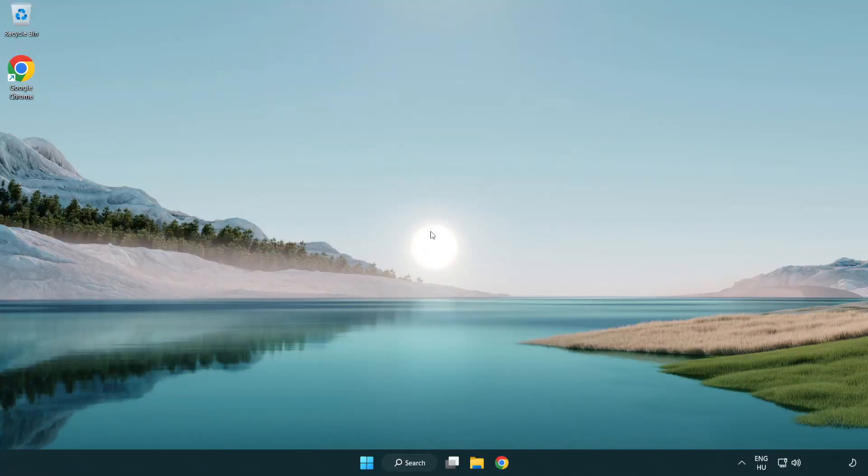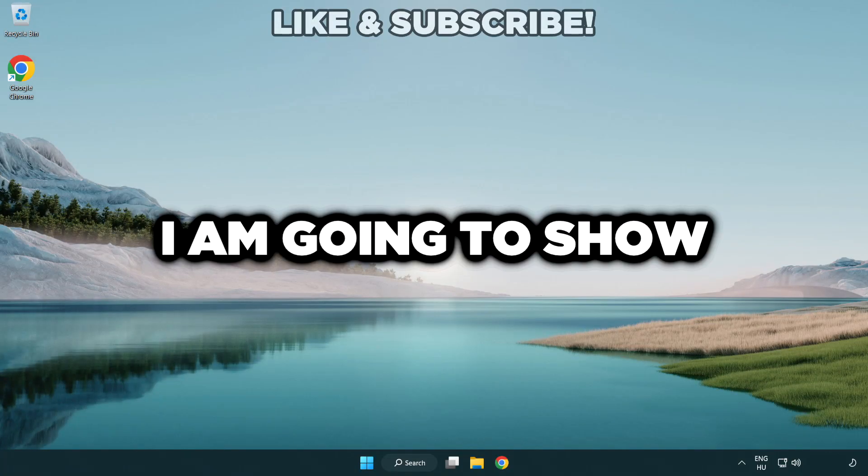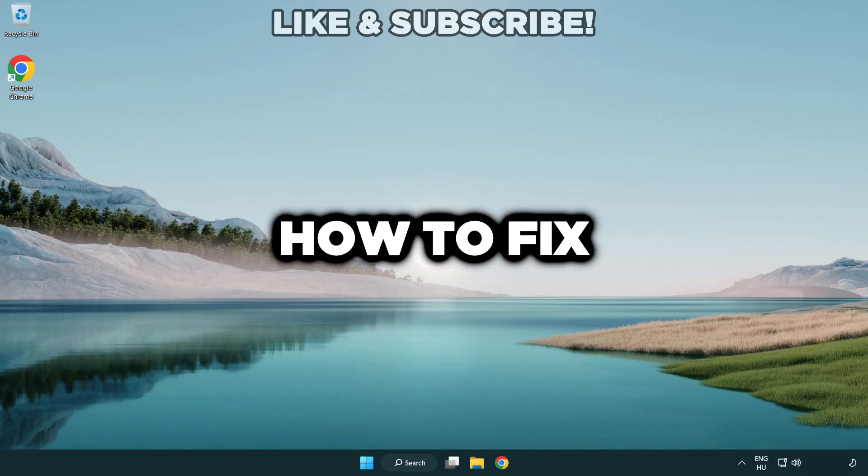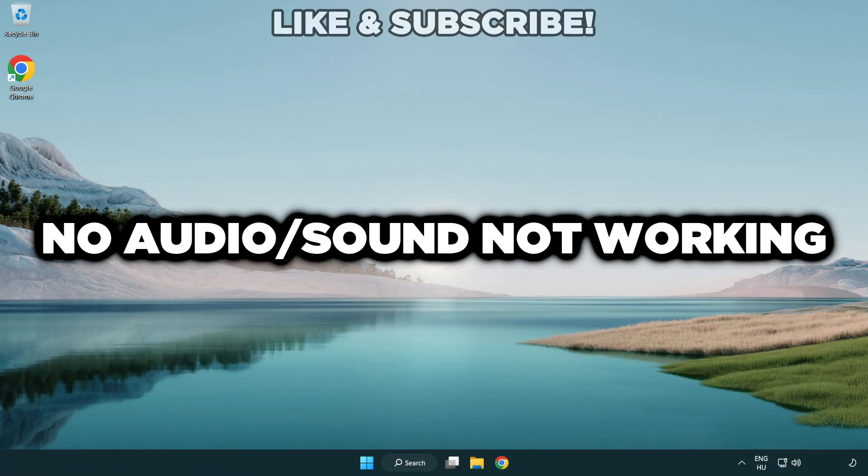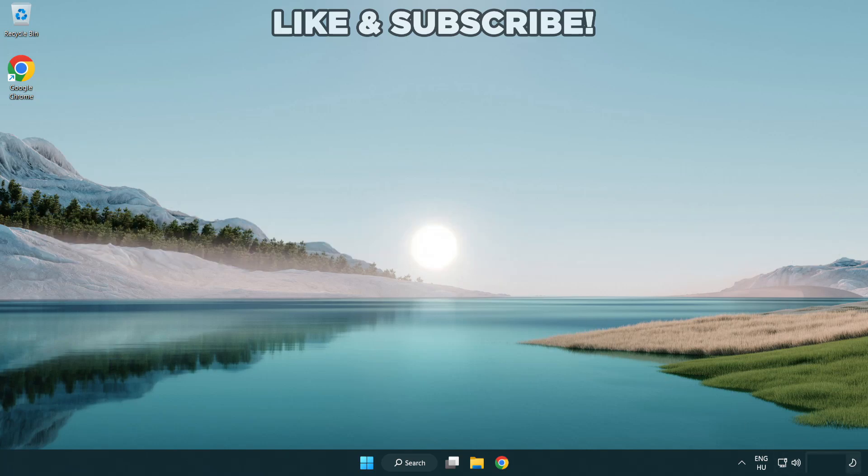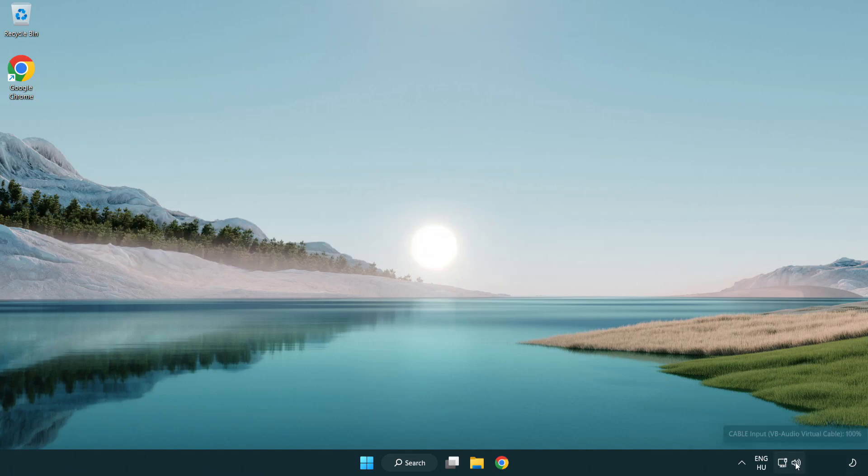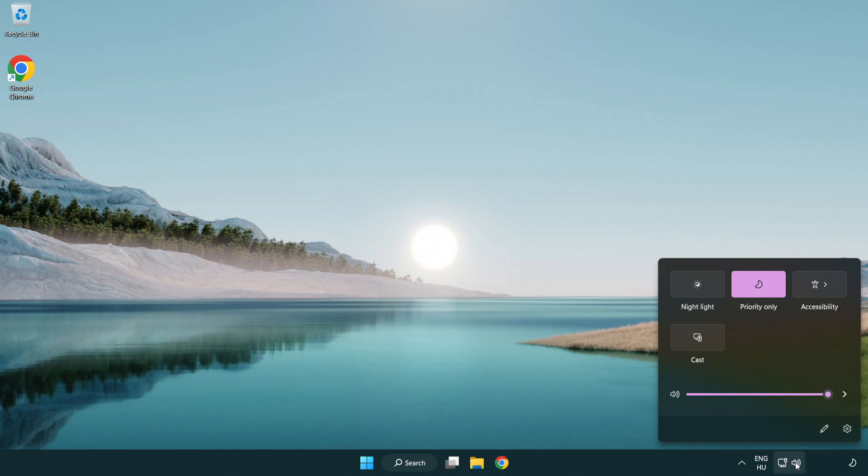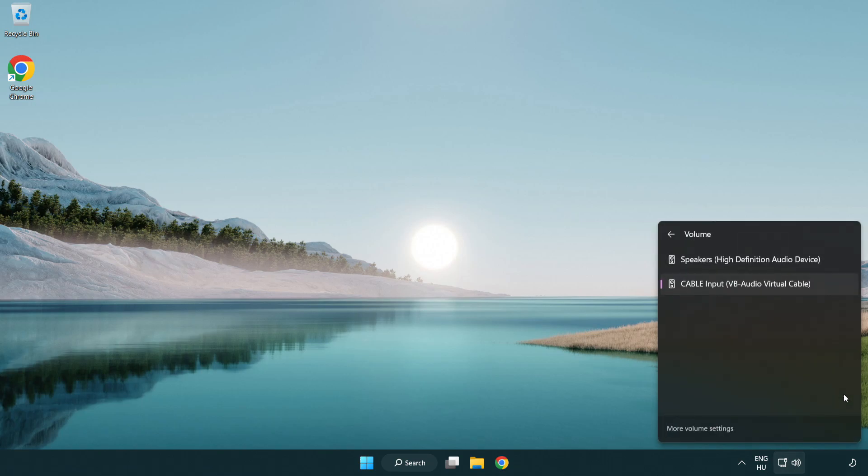Welcome to this video. I'm going to show how to fix no audio or sound not working issues. Click sound and go to manage audio devices. Select your used audio device.